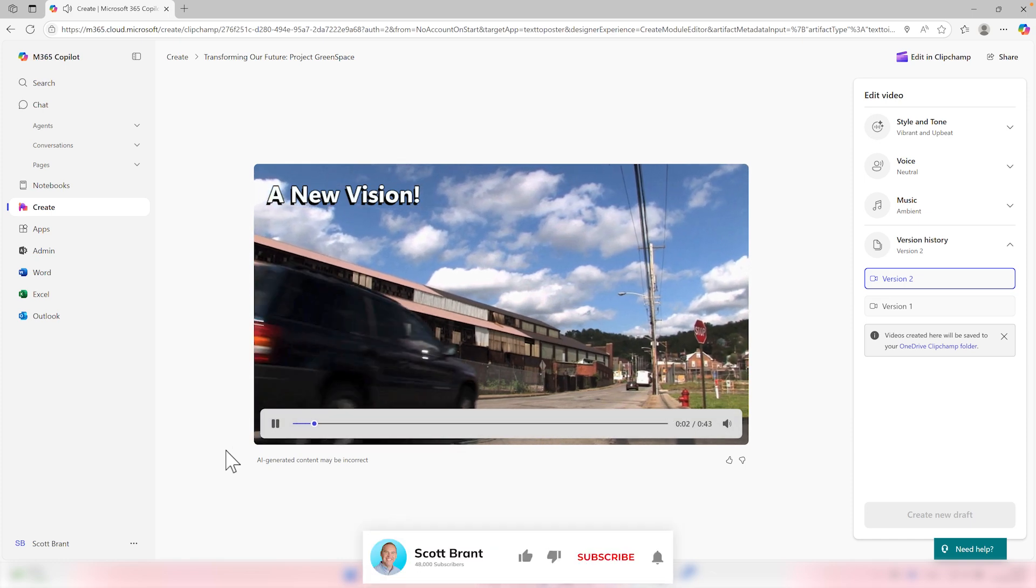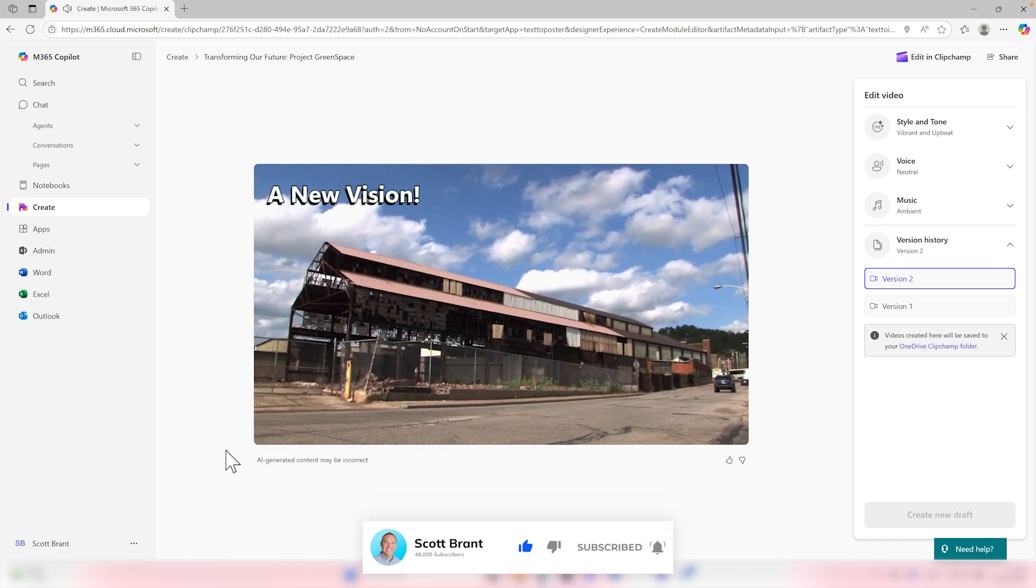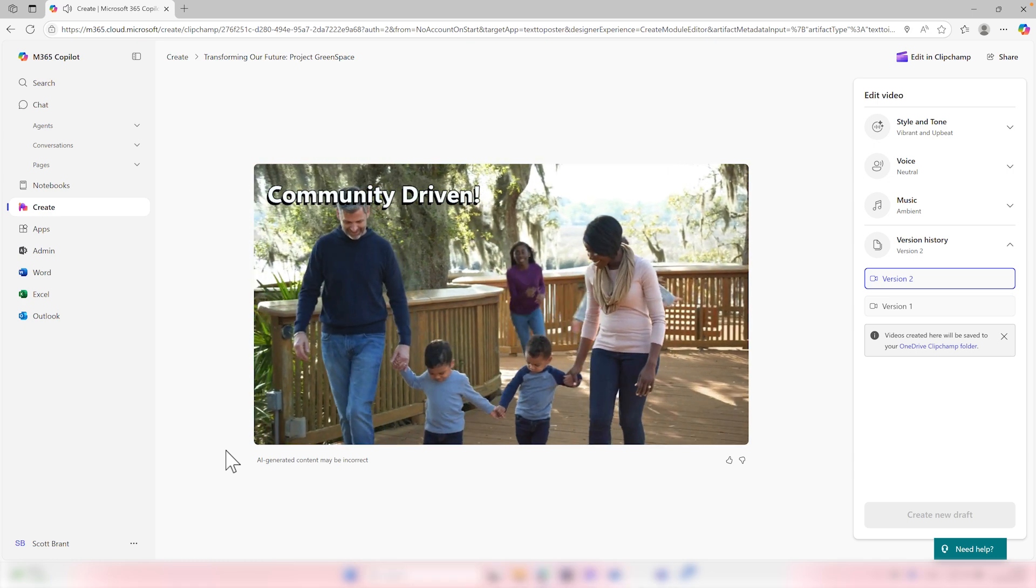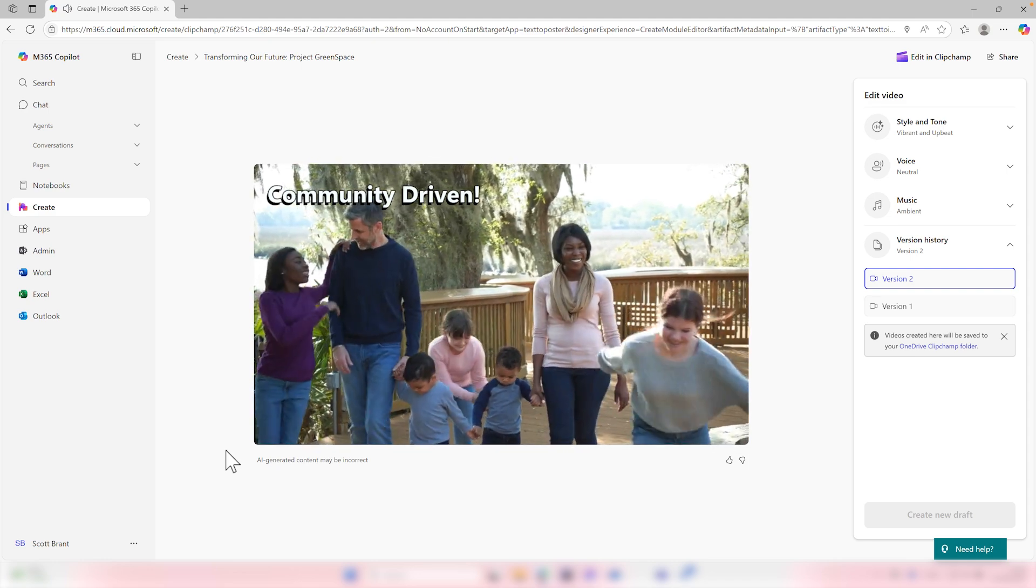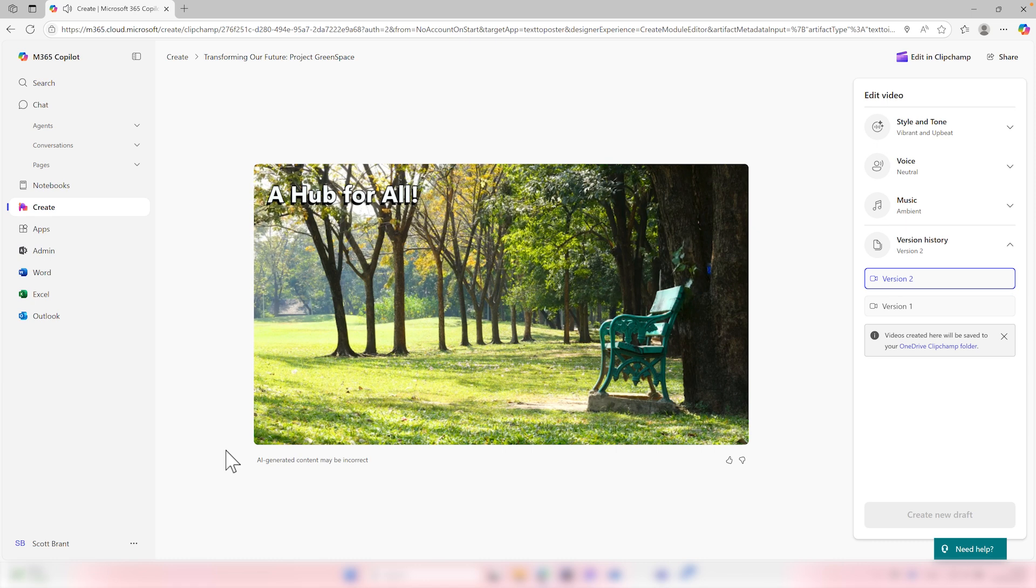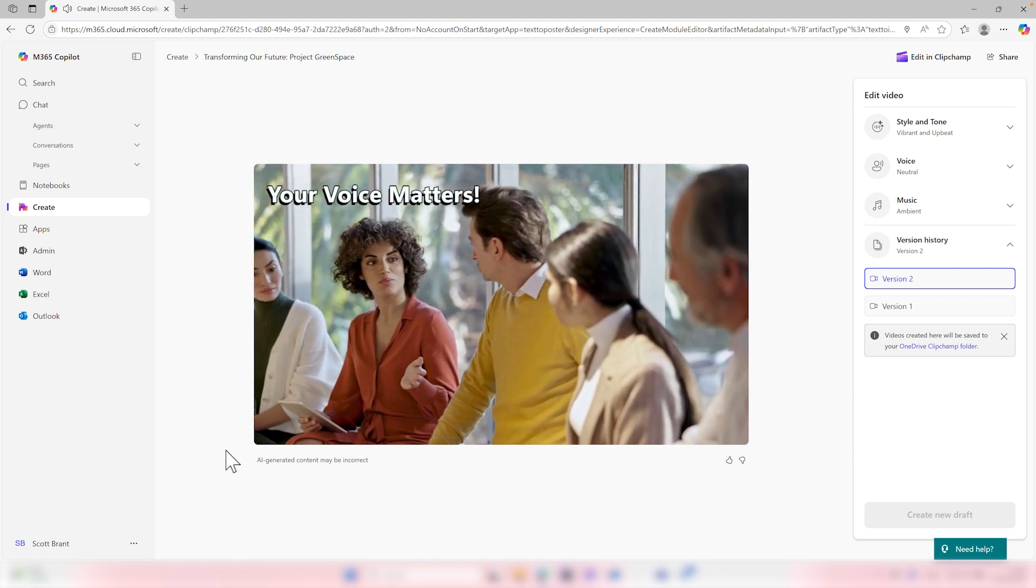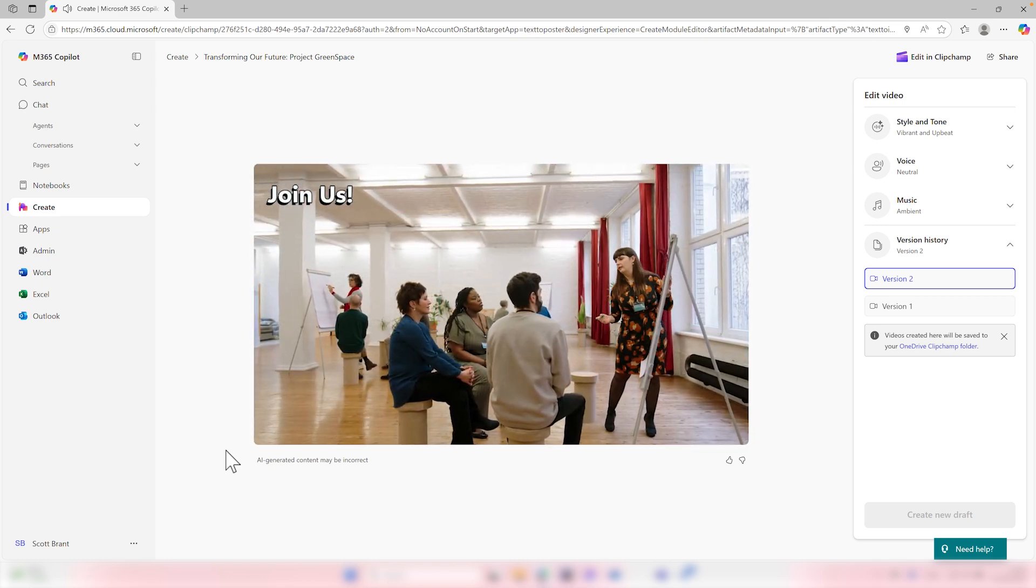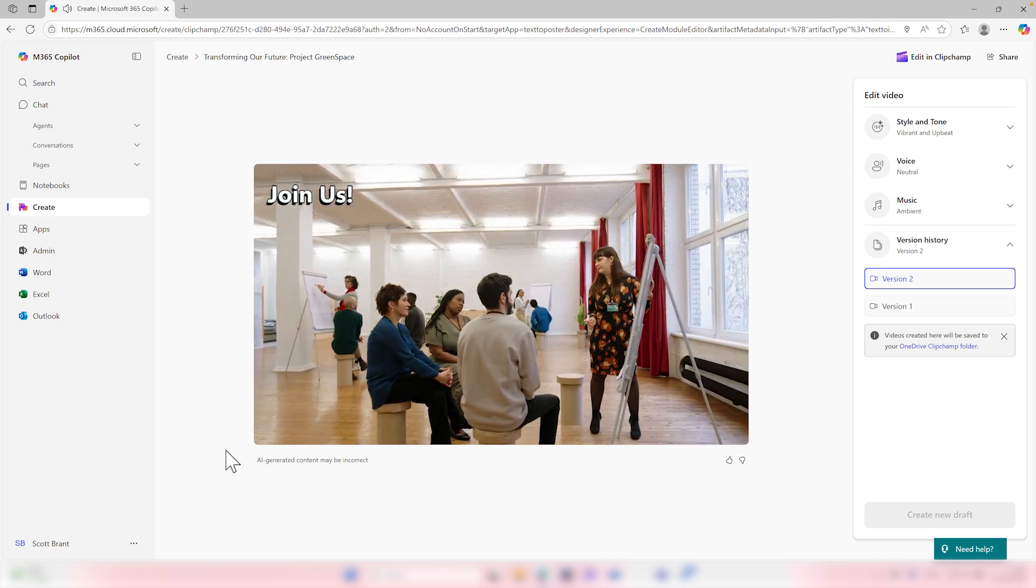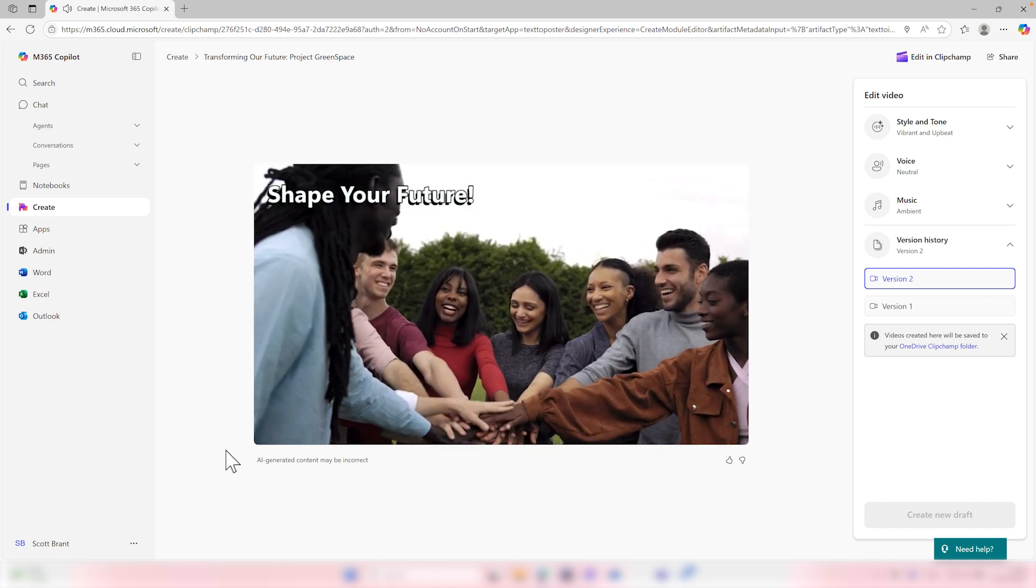Imagine a place where nature thrives, where parks bloom, and where families gather to play and relax. Project Greenspace is on a mission to turn an old industrial site into a vibrant community space that we can all enjoy. Our goal is to create lush parks, inviting walkways, and a safe play area for children. This space will be a hub for all ages, fostering community spirit and environmental awareness. Join us on the 6th of July to share your thoughts, and help shape your future Greenspace. Your input is invaluable, and together we can make this dream a reality.